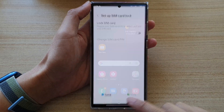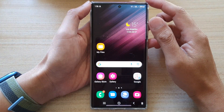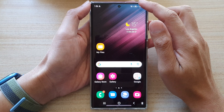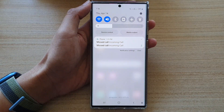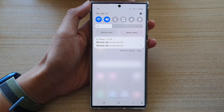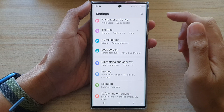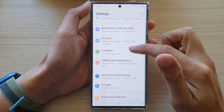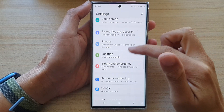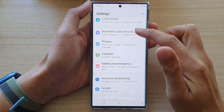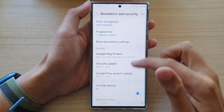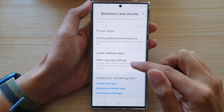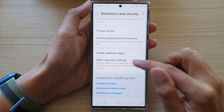First, tap on the home button to go back to the home screen, and on the home screen swipe down at the top. In here, tap on the settings icon. In settings, go down and tap on Biometrics and Security, then go down to the bottom and tap on Other Security Settings.